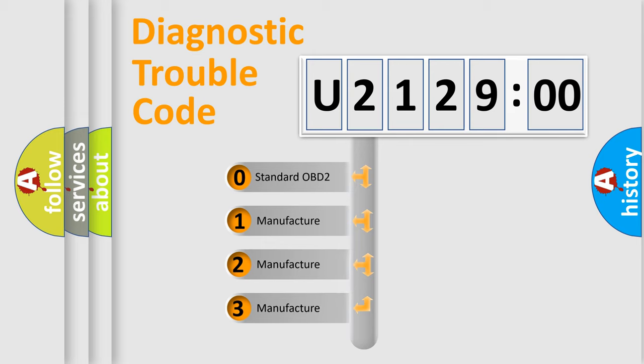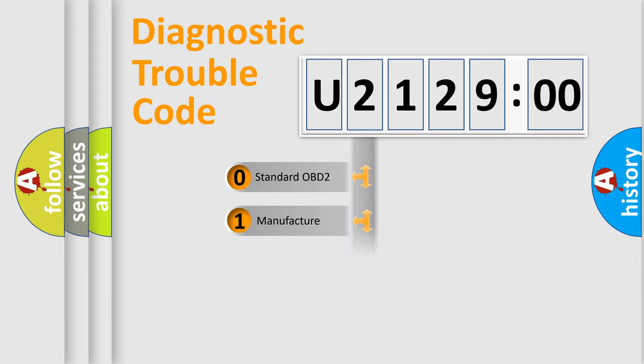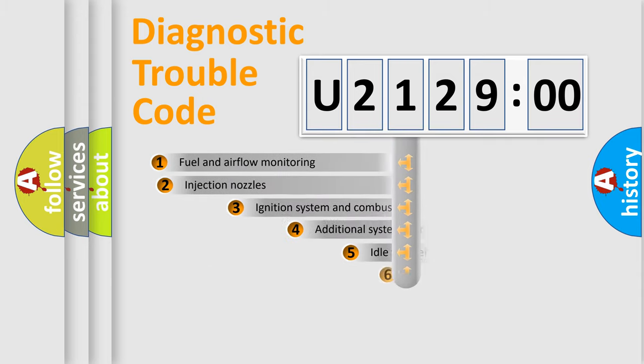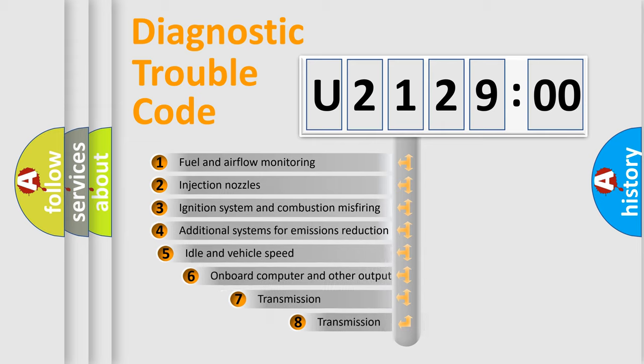If the second character is expressed as zero, it is a standardized error. In the case of numbers 1, 2, or 3, it is a manufacturer-specific expression of the car-specific error.